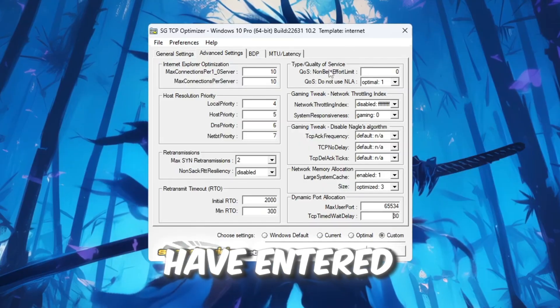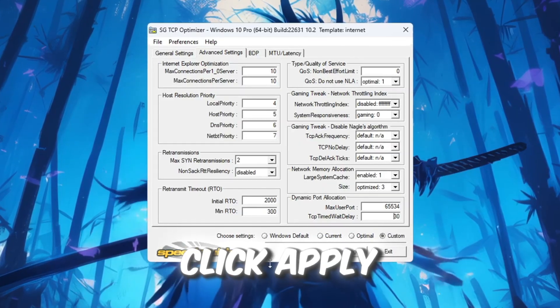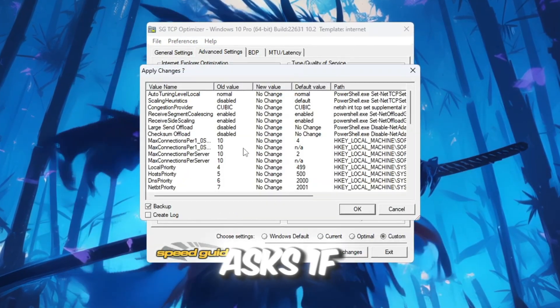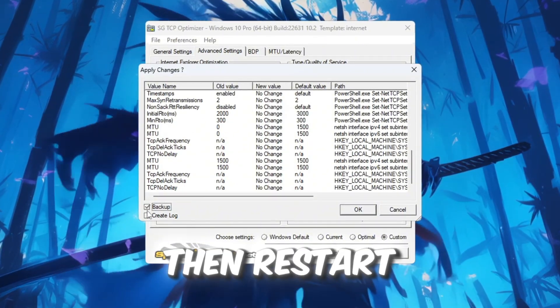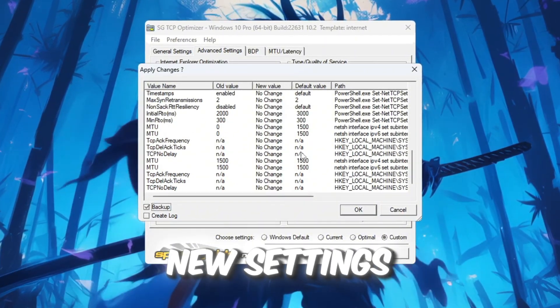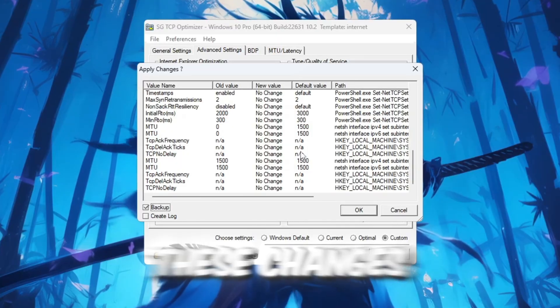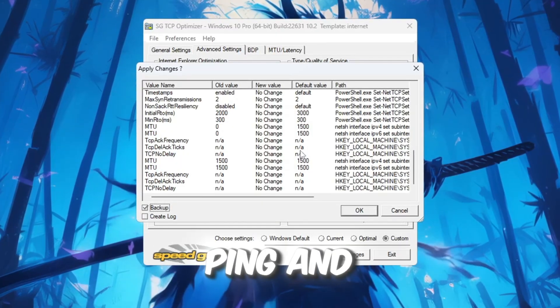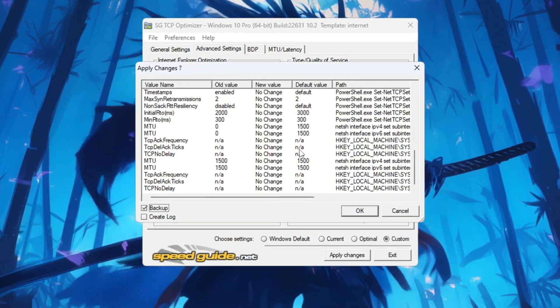Once you have entered all of these values correctly, click Apply Changes. If the program asks if you want to create a backup, click Yes. Then restart your computer so the new settings can take effect. These changes will improve your network speed, lower your ping, and reduce lag while playing Roblox.